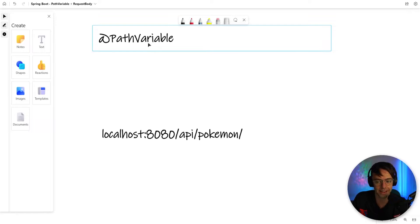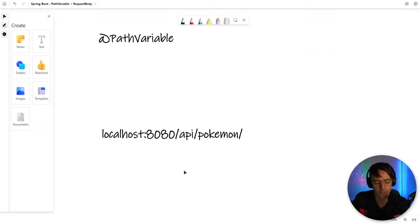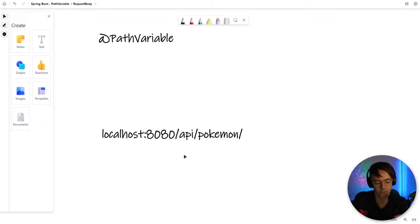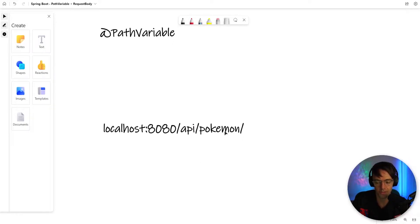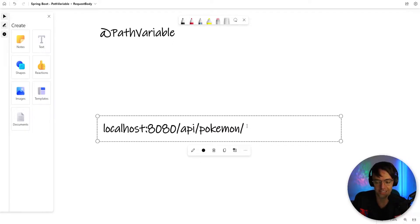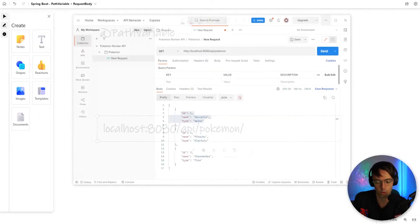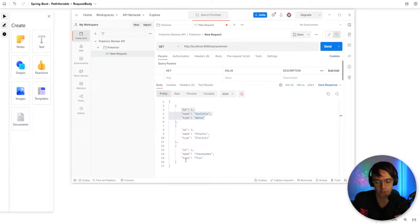So we have this thing called path variable. In our API URL endpoint, if we just hit this endpoint right here, this is going to be what we get back — we're going to get back this whole list.